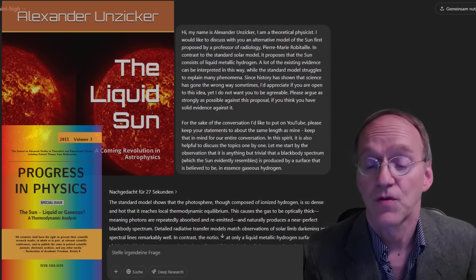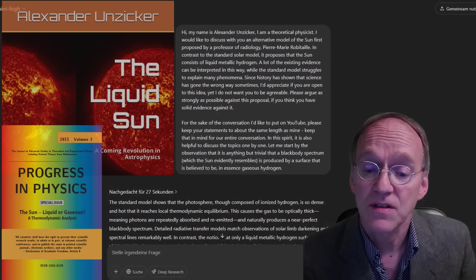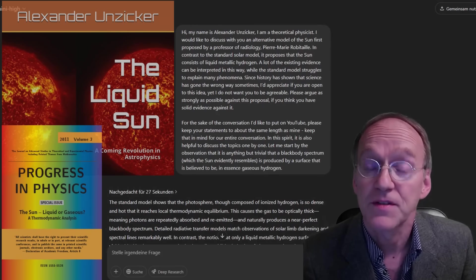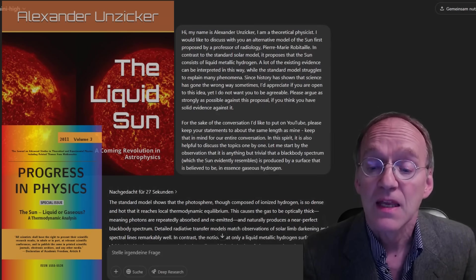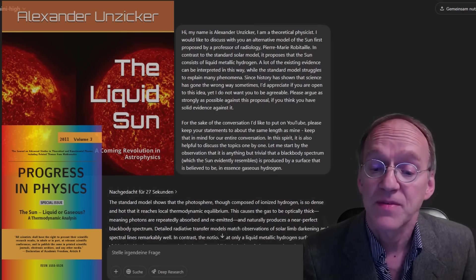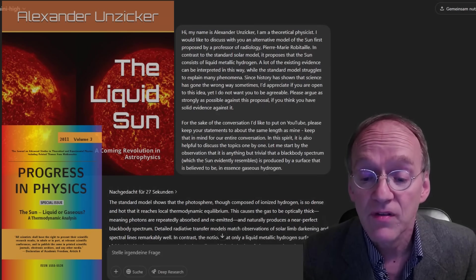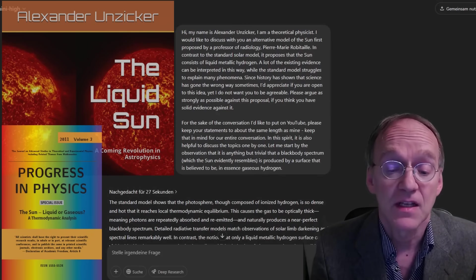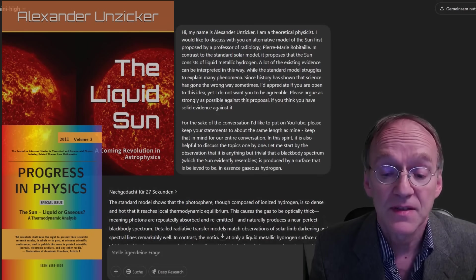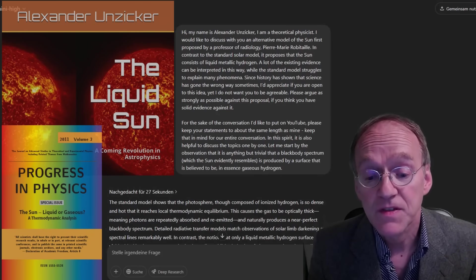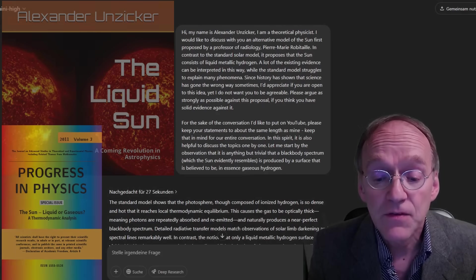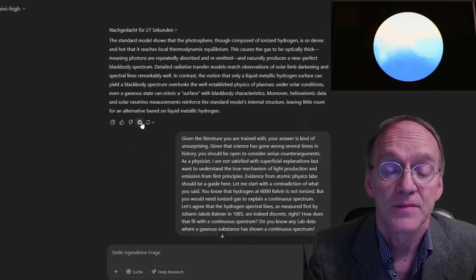Then the usual prompt for a conversation. And in this spirit, it is also helpful to discuss the topics one by one. Let me start by the observation that it is anything but trivial that a black body spectrum, which the sun evidently resembles, is produced by a surface that is believed to be acid gaseous hydrogen.